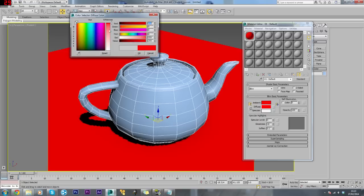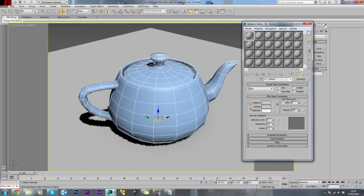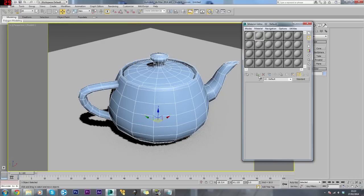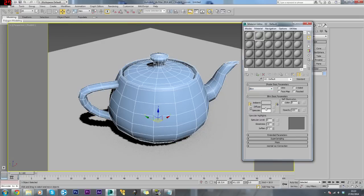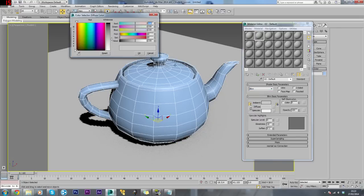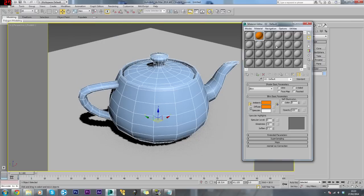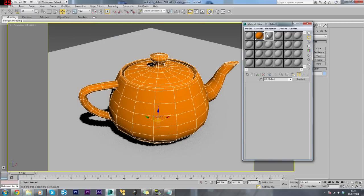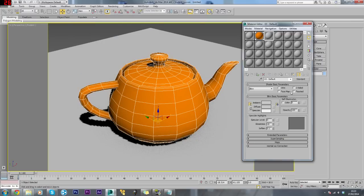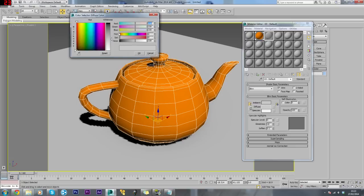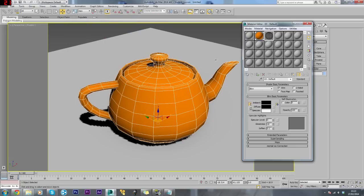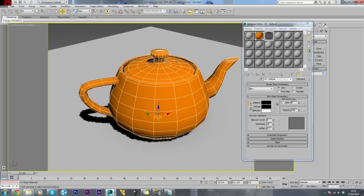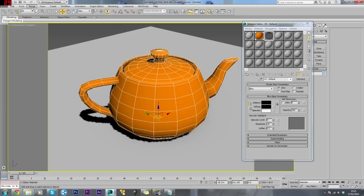Actually we'll make this orange. I'll apply that to this. Then we'll make another material and click wire. We'll change this to black so it stands out a bit more.